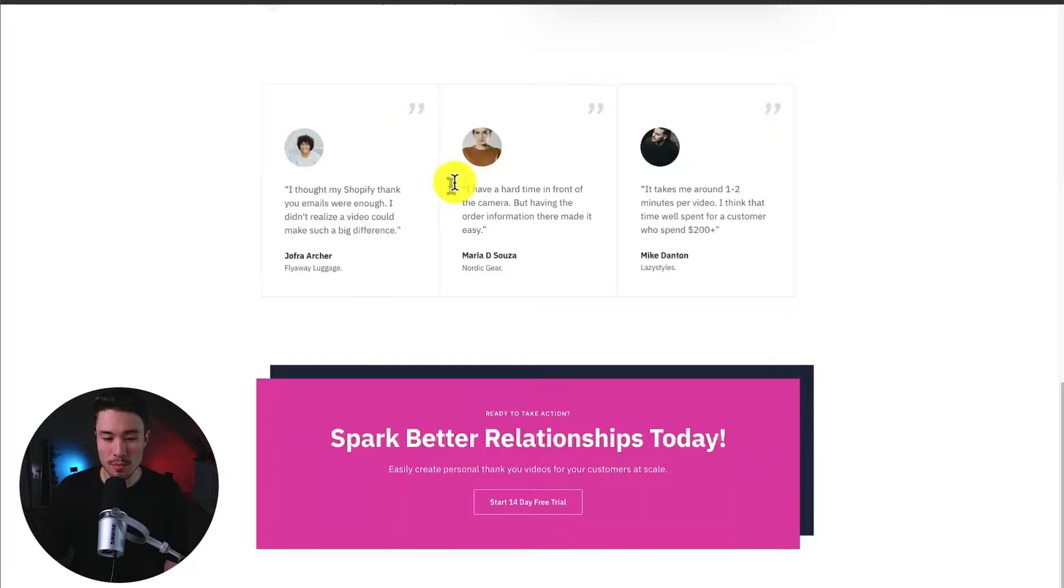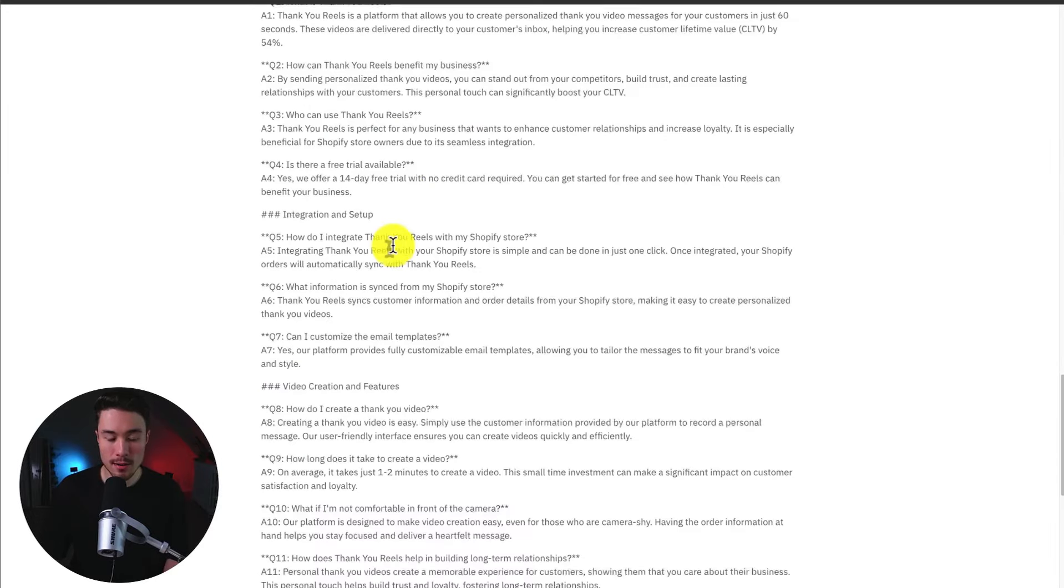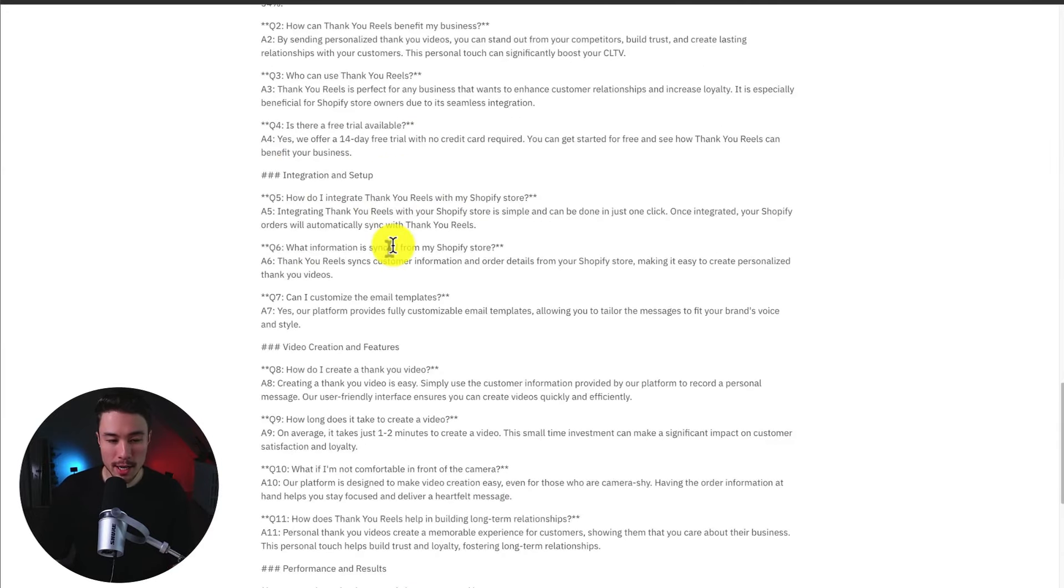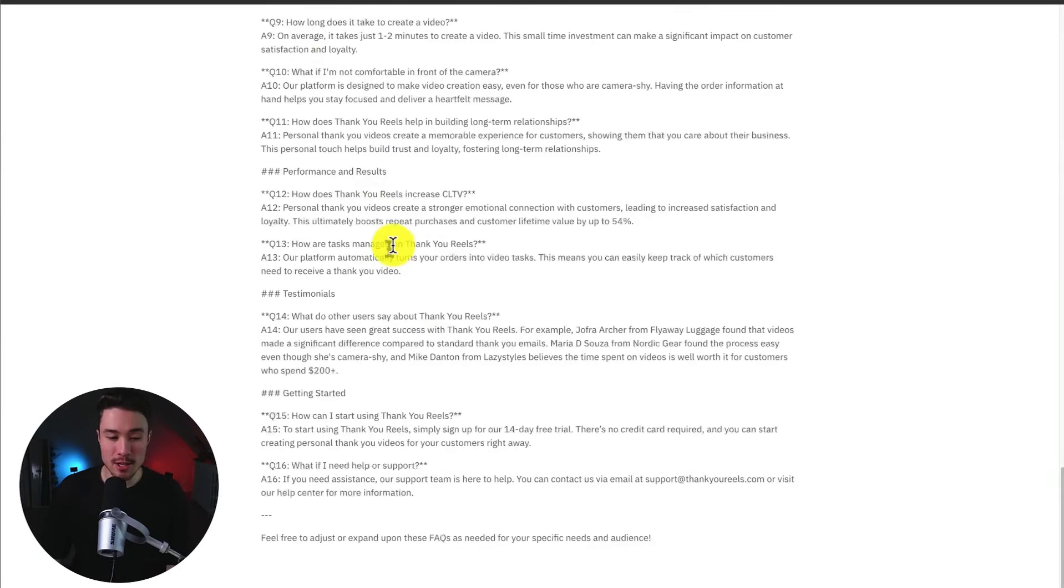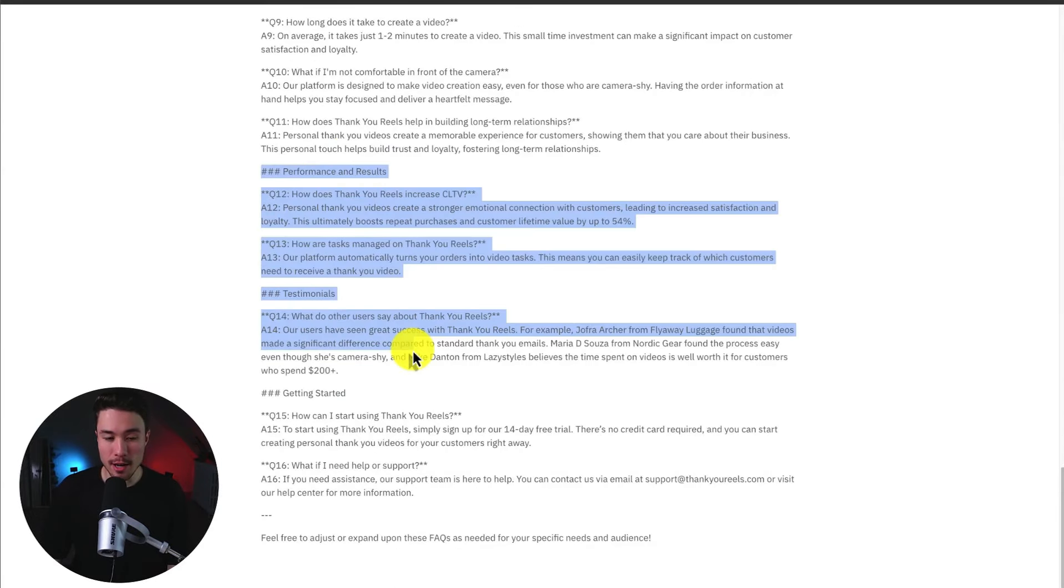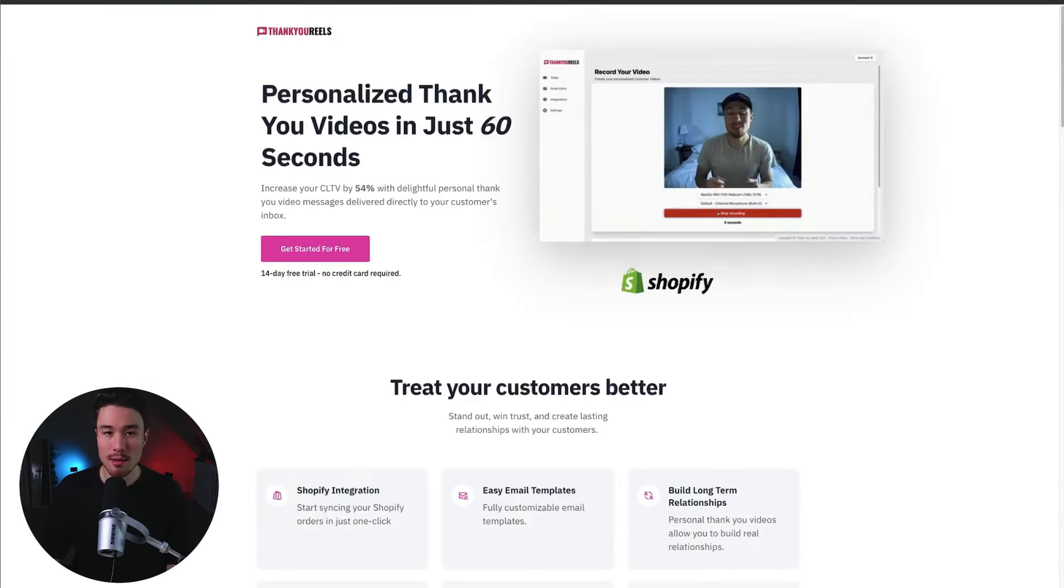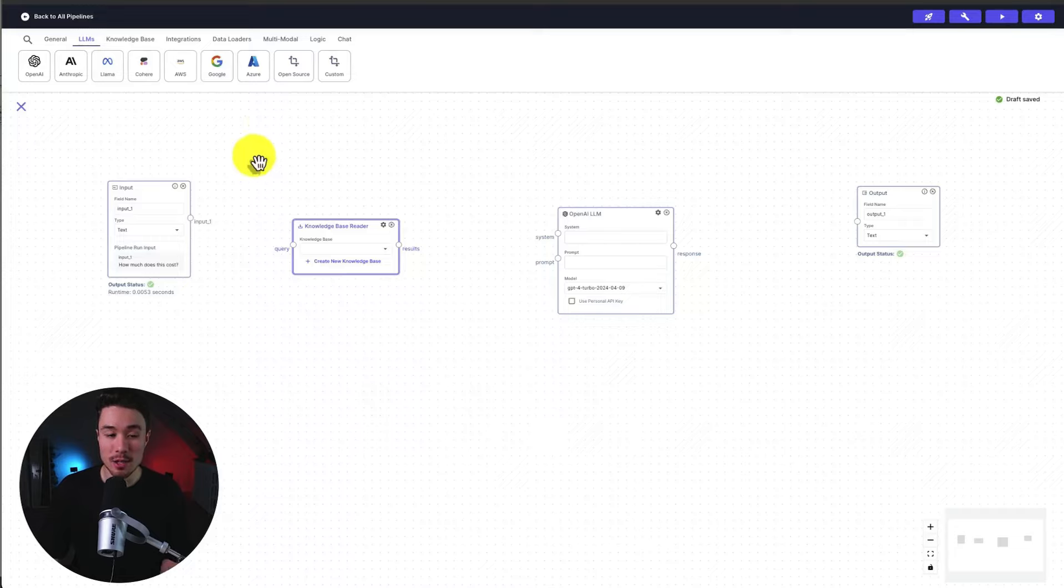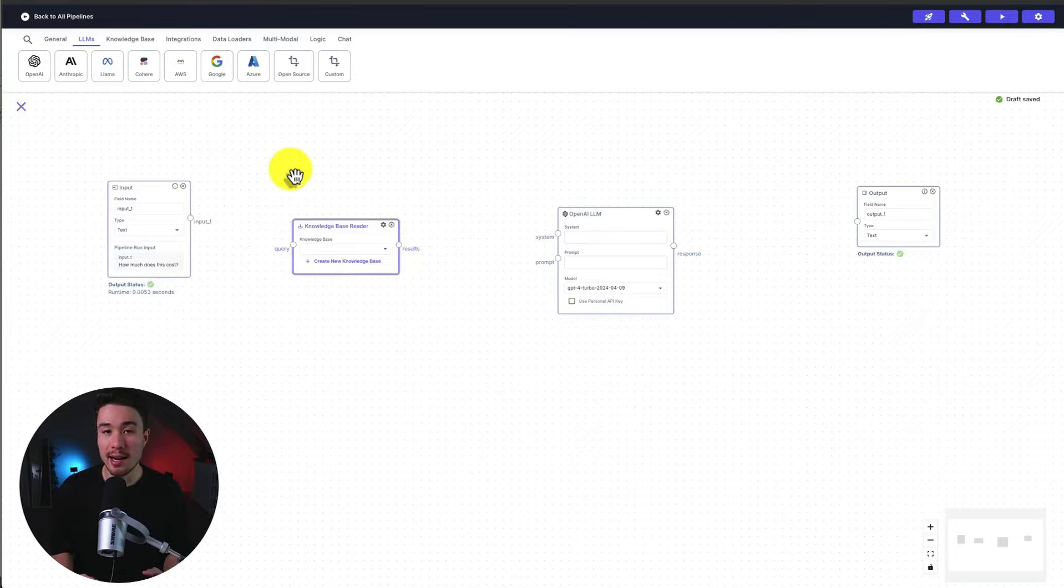So this is the landing page here. It has information on what the product does. And if we scroll to the bottom, I just had a bunch of FAQs generated that our chatbot is going to use as a database that's super easy to scan and read.